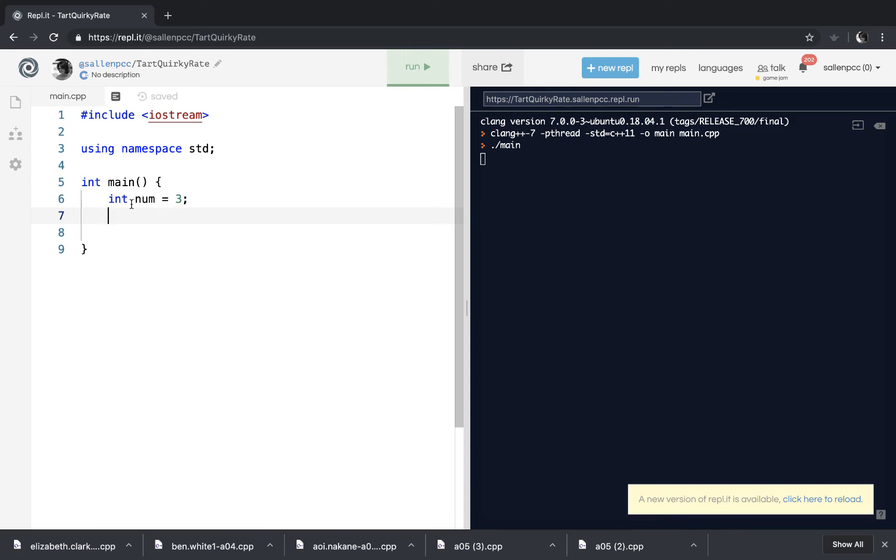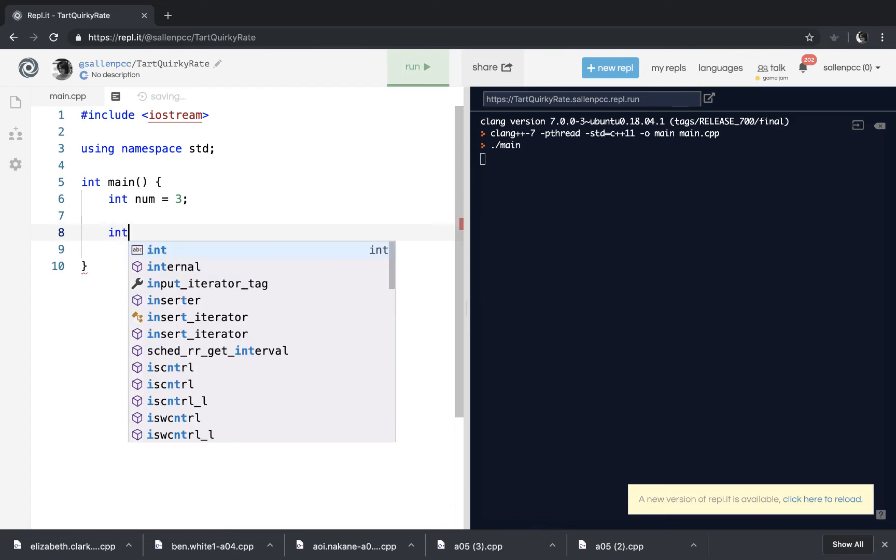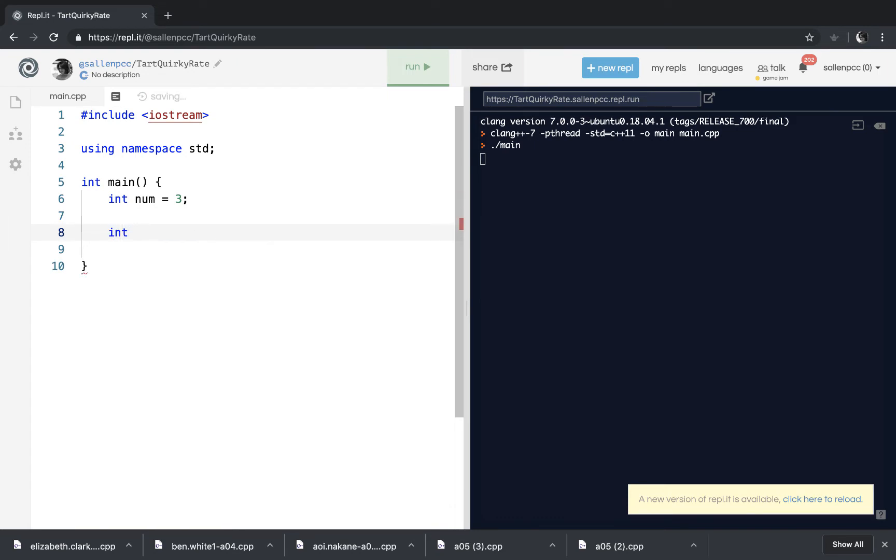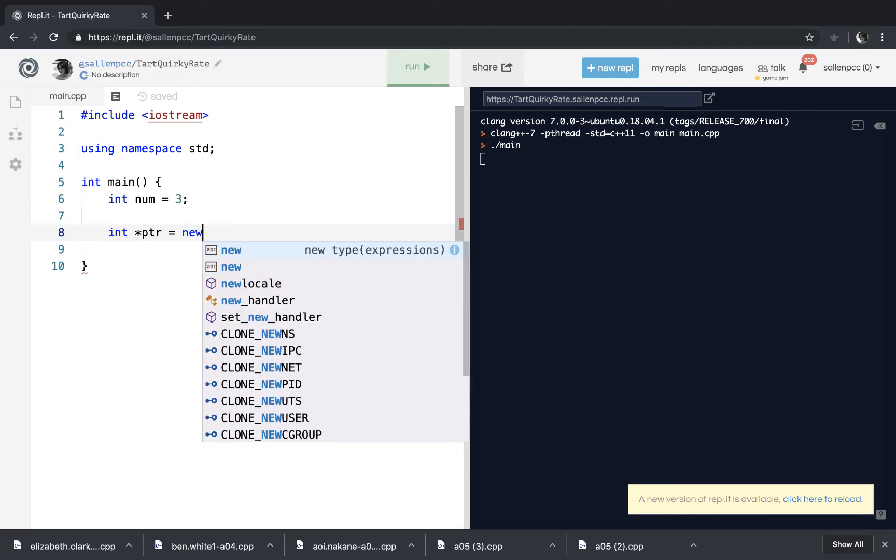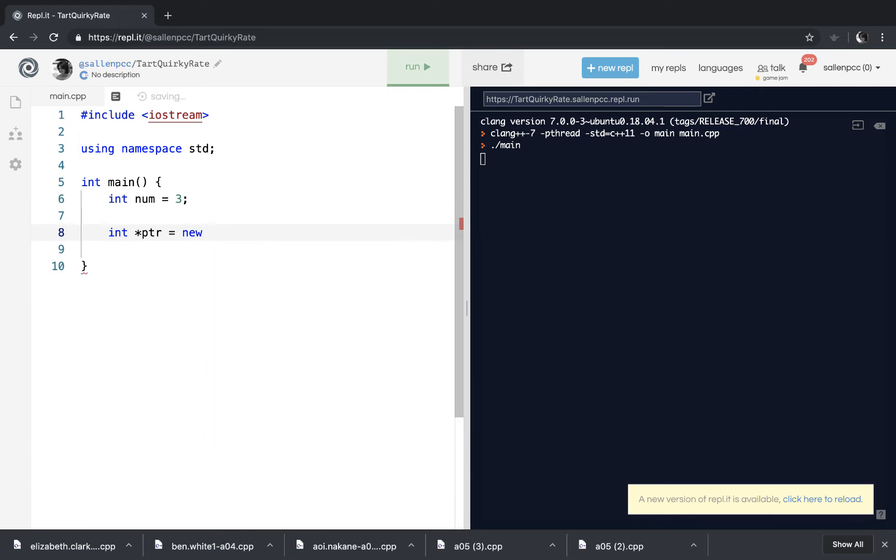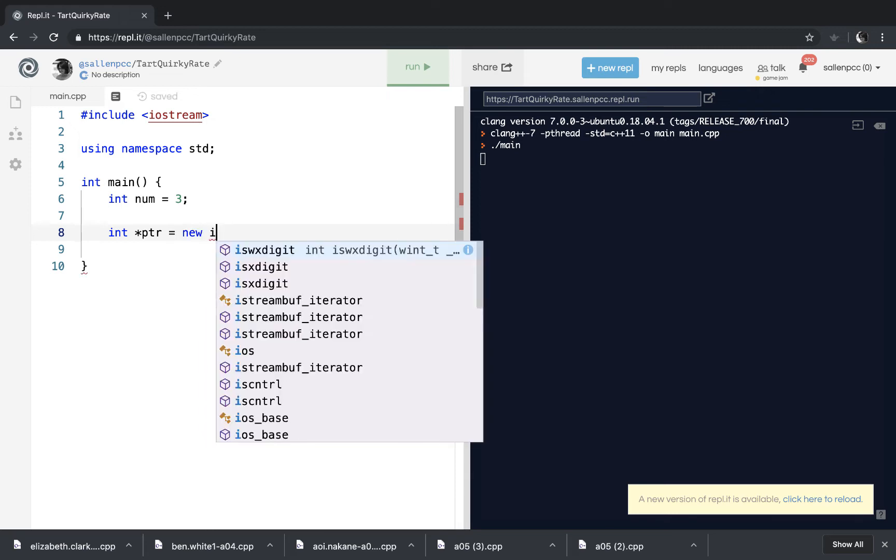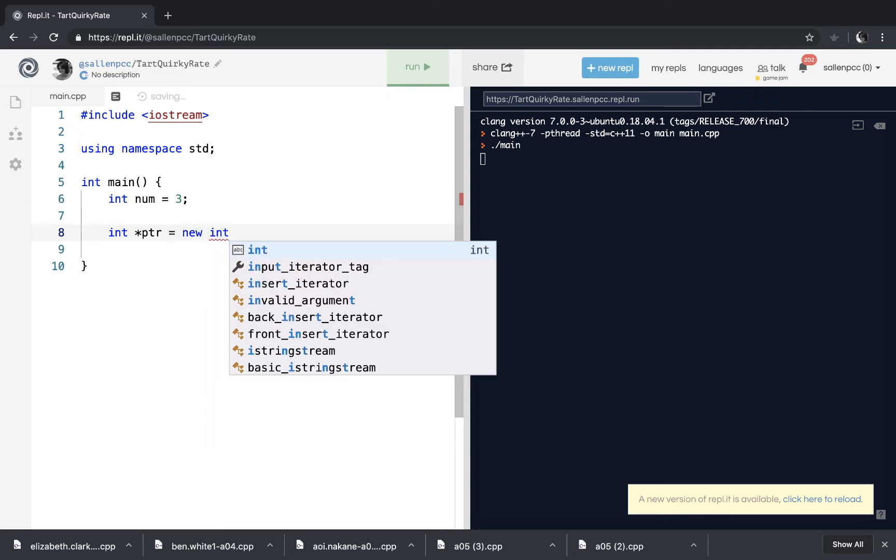So we have to keep track of the address in a pointer variable. So I'm going to create a pointer variable, pointer. And I want this pointer variable to point to an integer location on the heap. So to do that, I'm going to use this word new, and then the type of data that I want to borrow from the heap. So I want to borrow an integer.